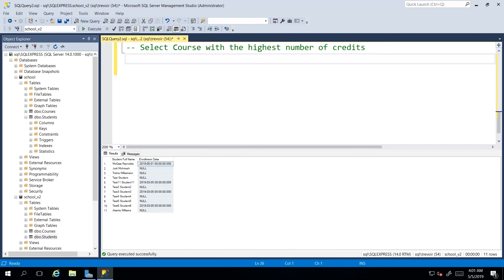OK, so up until now, I have been focusing on the students. Now, let us run some queries with our courses table. I didn't create any video creating content in the courses table. I did, however, give you a script that populates some records in your courses table.